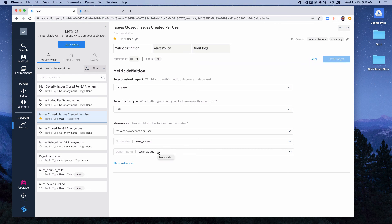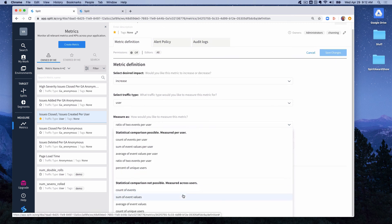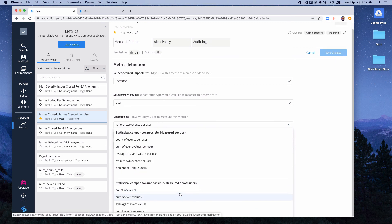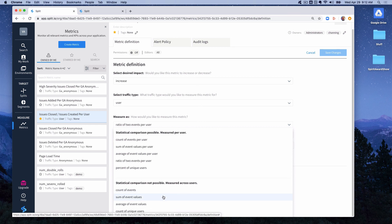Finally one last option for measure as that I'll show you that's available with split metrics is the idea of tracking all events across a particular traffic type. So for instance if I click on this there's some categories here at the bottom which says statistical comparison not possible measured across users. This would say measured across whatever traffic type this metric was. And those are a count of event values, sum of event values, average event values, and count of unique users.